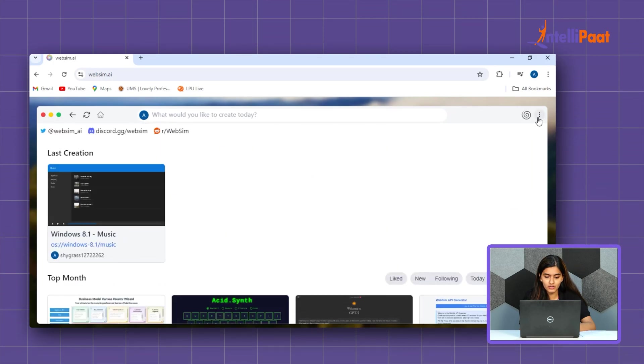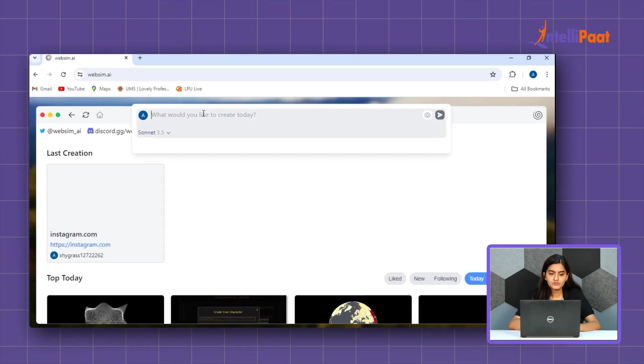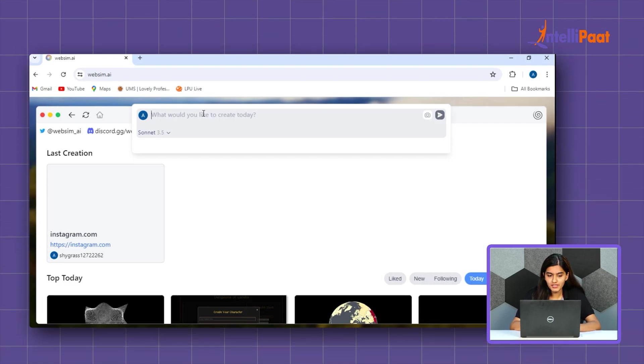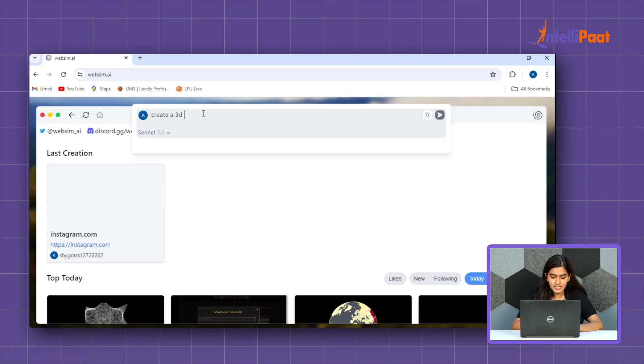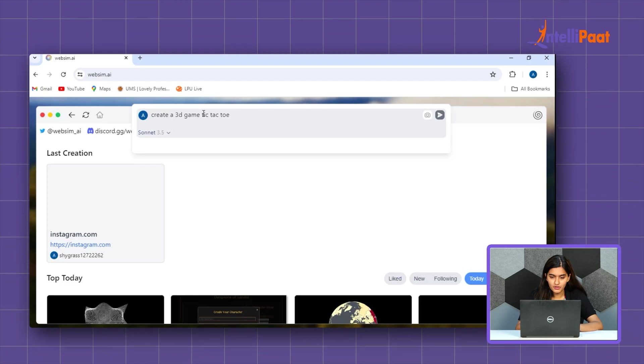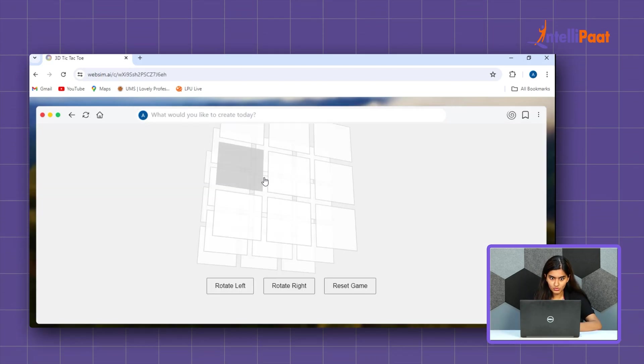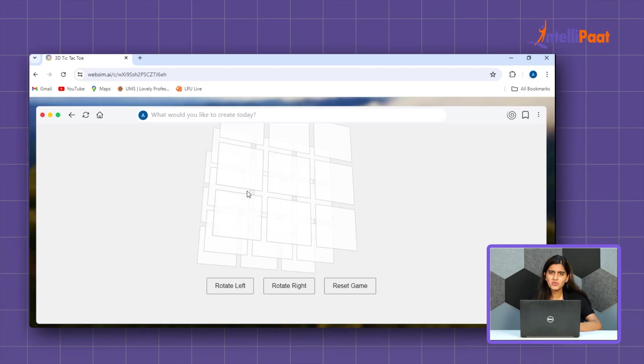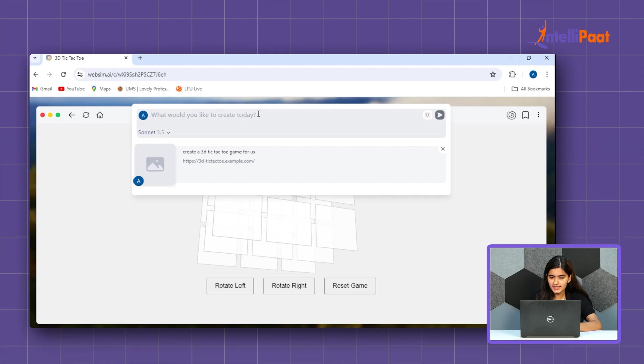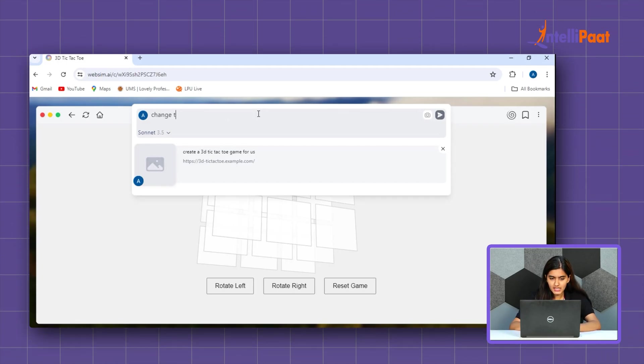Here, you can see all the websites which are present. So, let's just start by creating a 3D game. We'll write create a 3D game tic-tac-toe. So, let's see what it has to offer. So, as you can see it has created a 3D game but I'm not liking the color. So, I'll just say change the color of the cube.